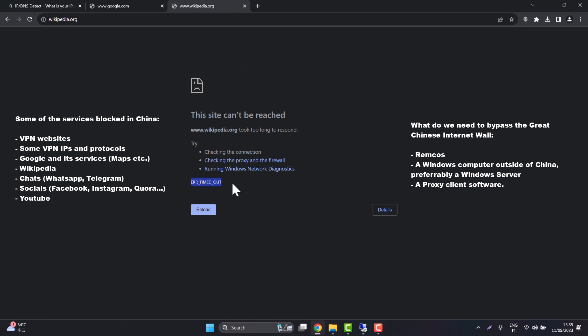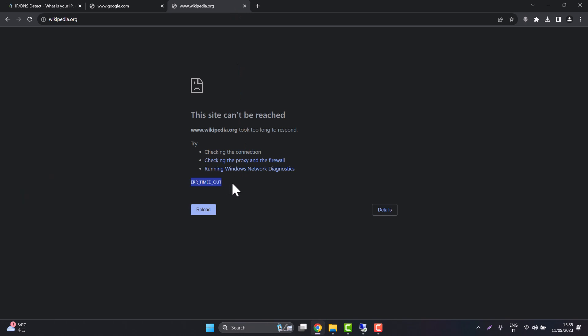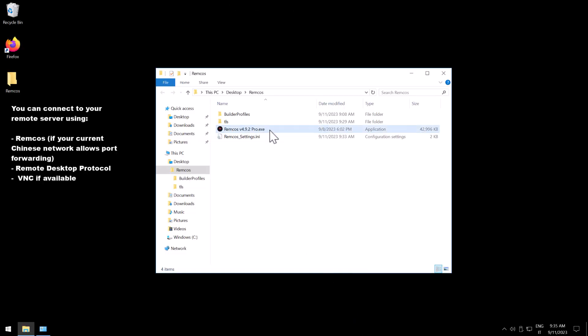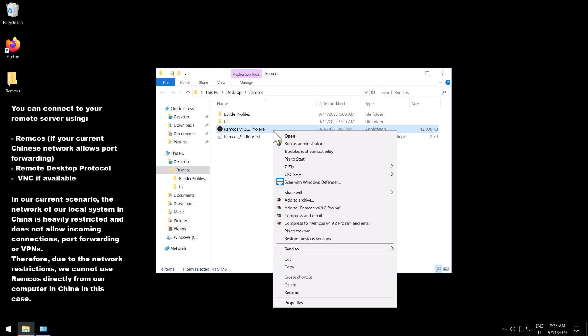So first of all we open our server outside of China. We are using the RDP protocol here but you can also connect to the remote server using for example VNC protocol or Remcos remote control itself.